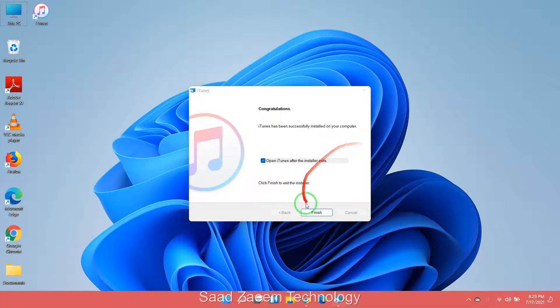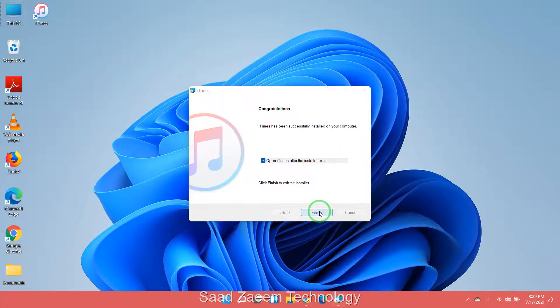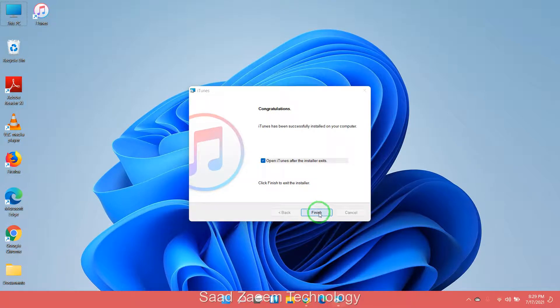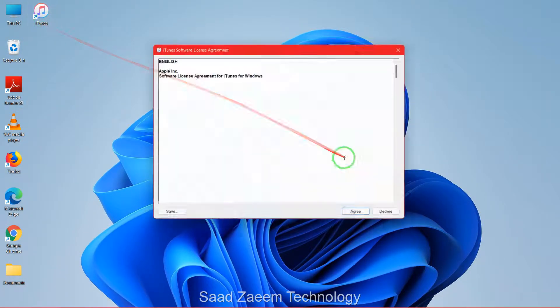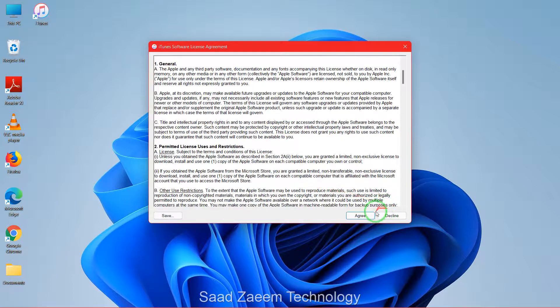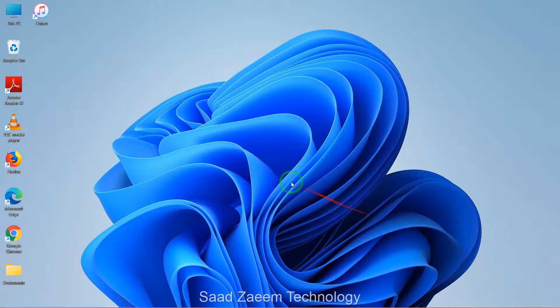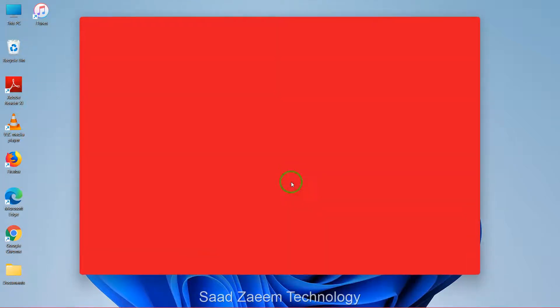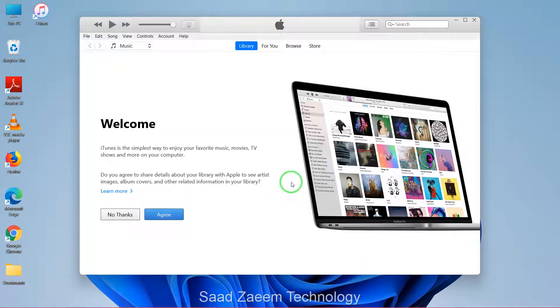As you can see iTunes has finally installed. Now you can click on finish and it's on my desktop and it will automatically run right now. You can agree to terms and conditions and finally it has been installed and it is running right now.